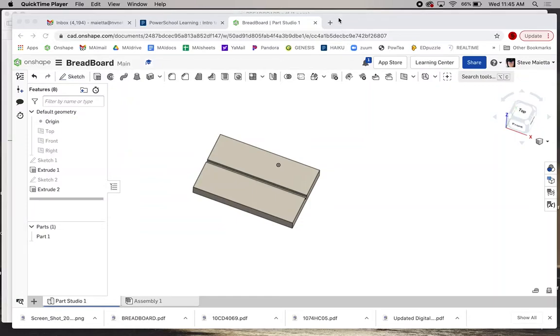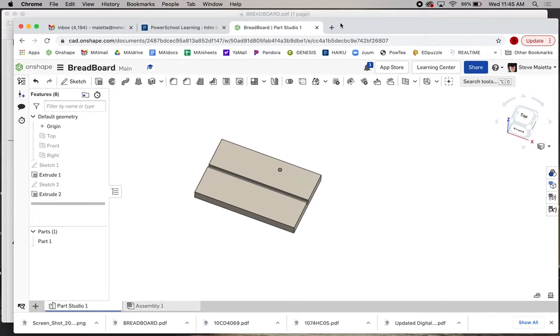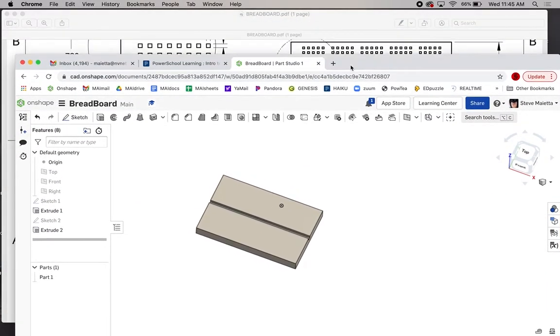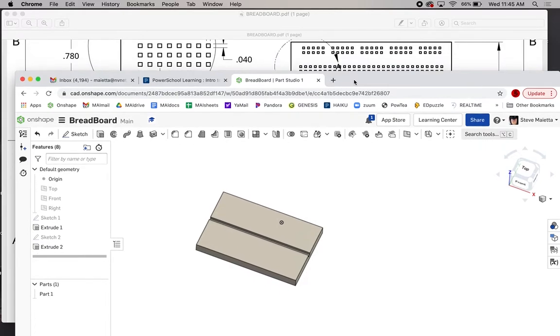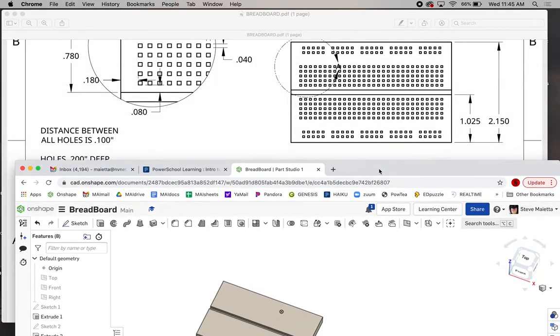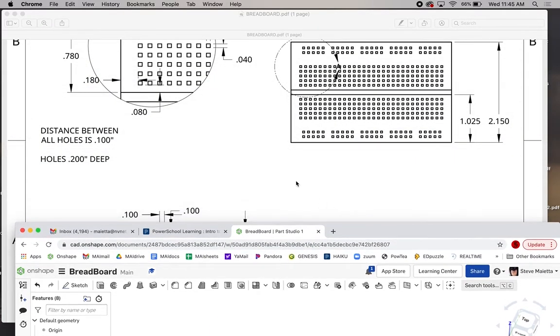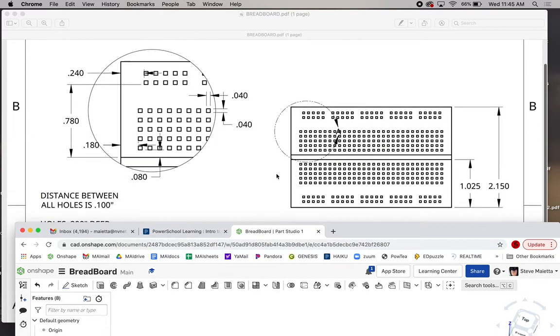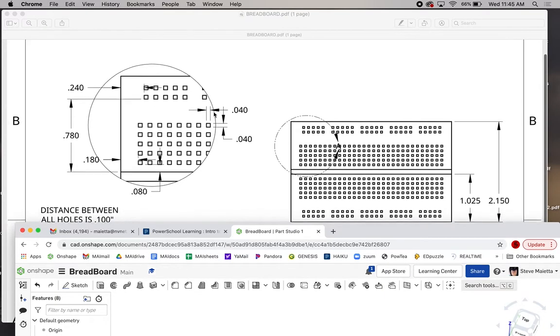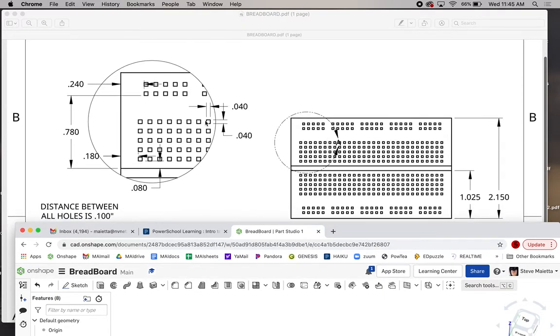Here we are again, going to continue with our breadboard phase two here. Now we're going to put this pattern of holes in. So if we look at the details, a couple things to notice.